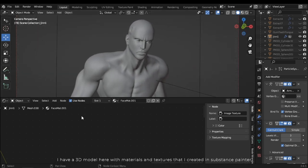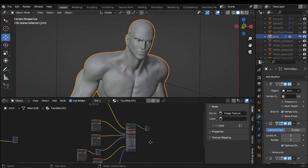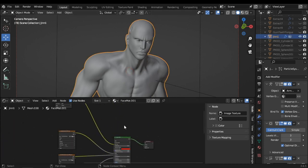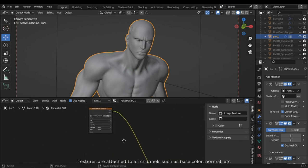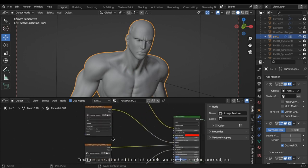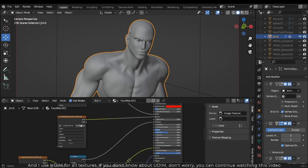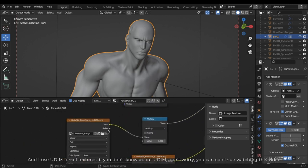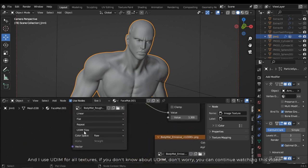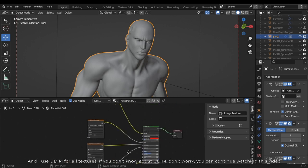I have a 3D model here with materials and textures that I created in Substance Painter. Textures are attached to all channels such as base color, normal, etc. And I use UDIM for all textures. If you don't know about UDIM, don't worry, you can continue watching this video.